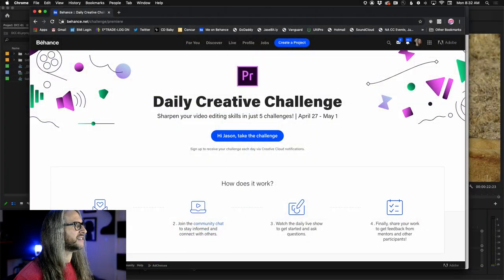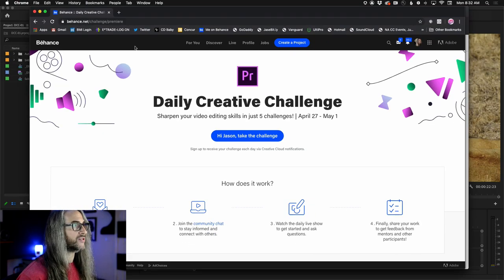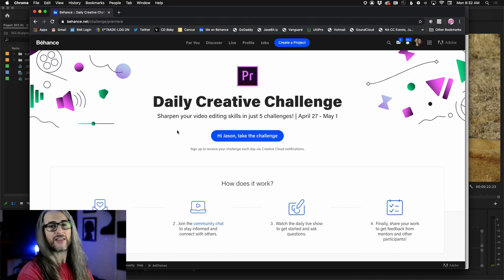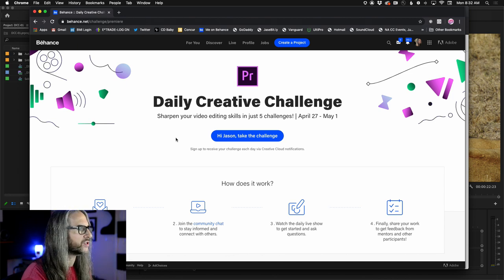No pressure — just get started, do what you want, chime in, have fun. I want to orient you on where to go and how to get set up. I've prepared a whole series of files for you. First, go to behance.net/challenge/premiere — this is where you sign up for the challenge. Each day you'll have a new challenge. We're doing Monday through Friday this week, and today is around editing for social.